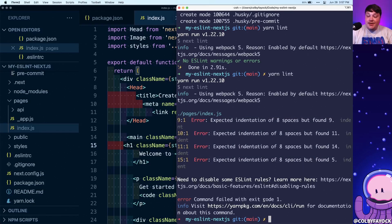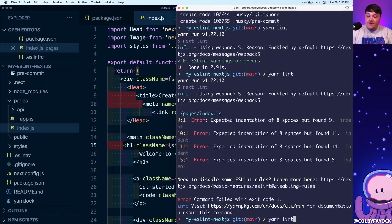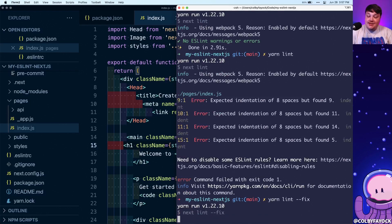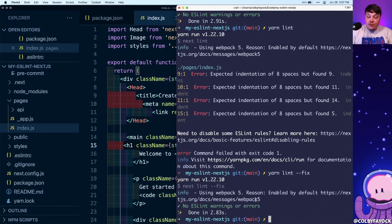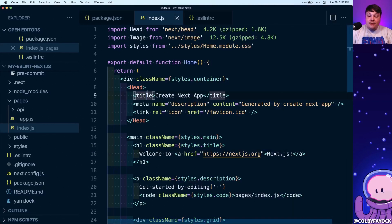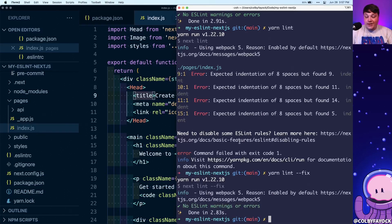Because Next.js supports ESLint, which supports the additional --fix flag, we can pass that fix flag right into the ESLint command. When it runs, we can see it says there are no ESLint warnings or errors, and in the background we now have that consistent spacing — we didn't have to do anything to get our code automatically fixed.